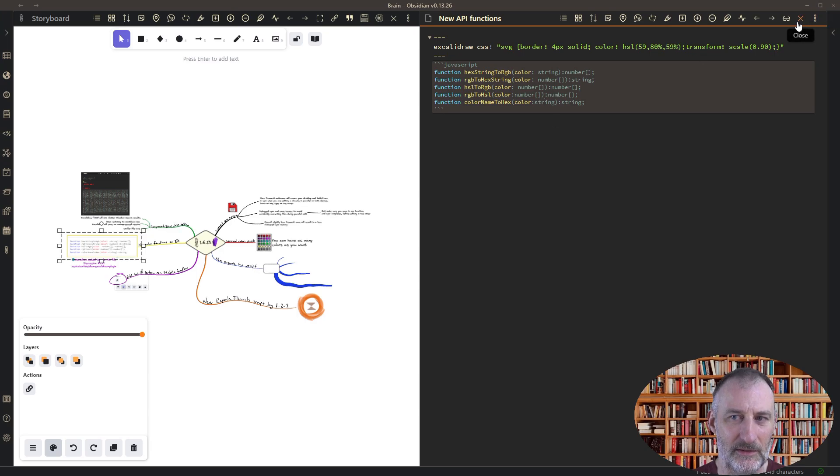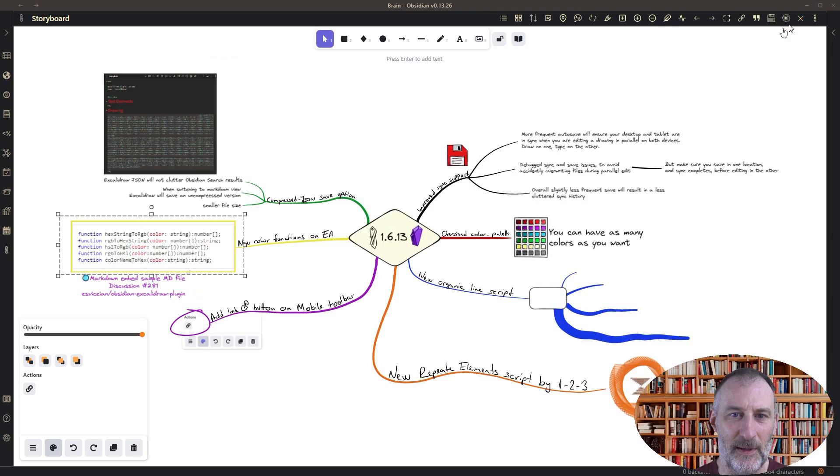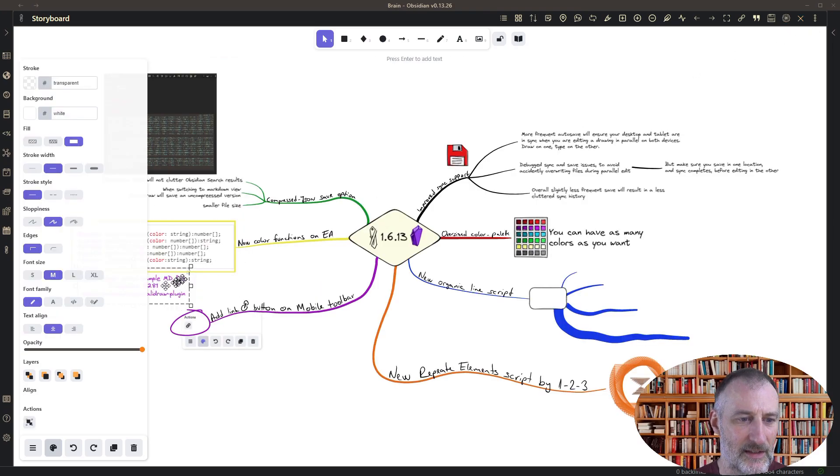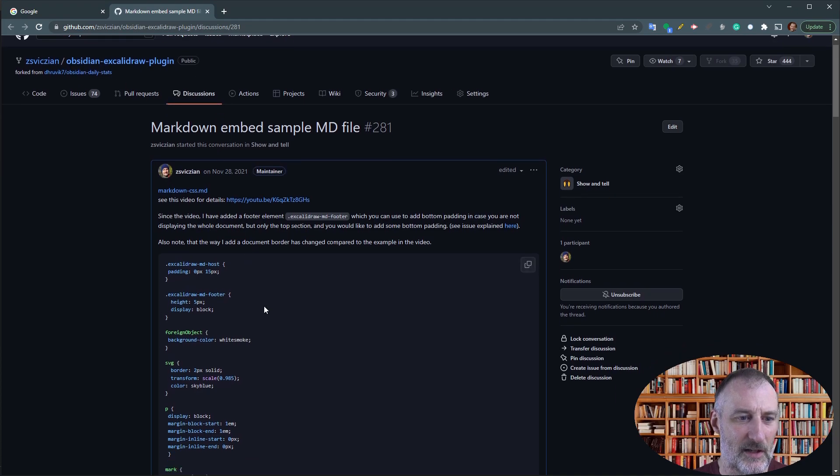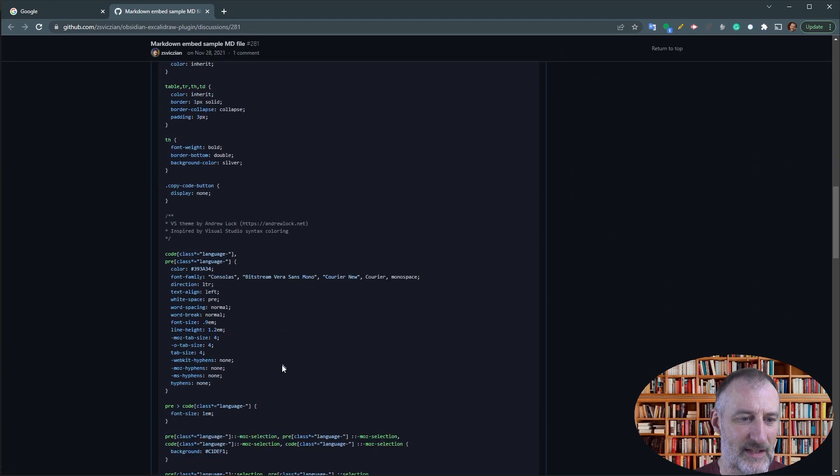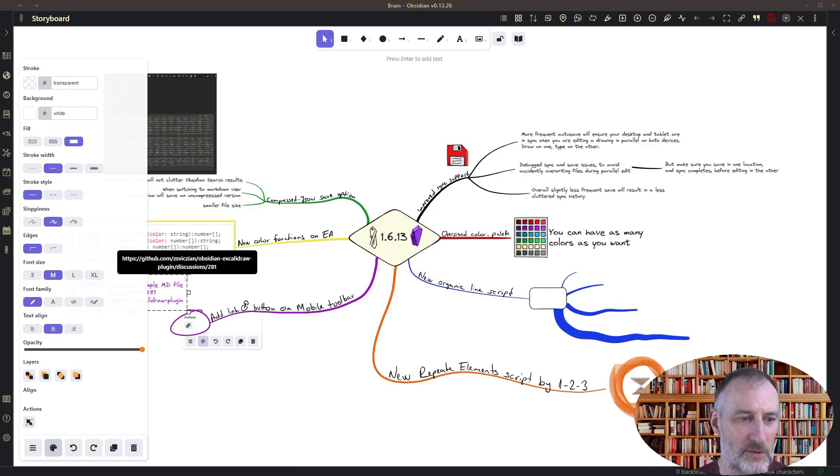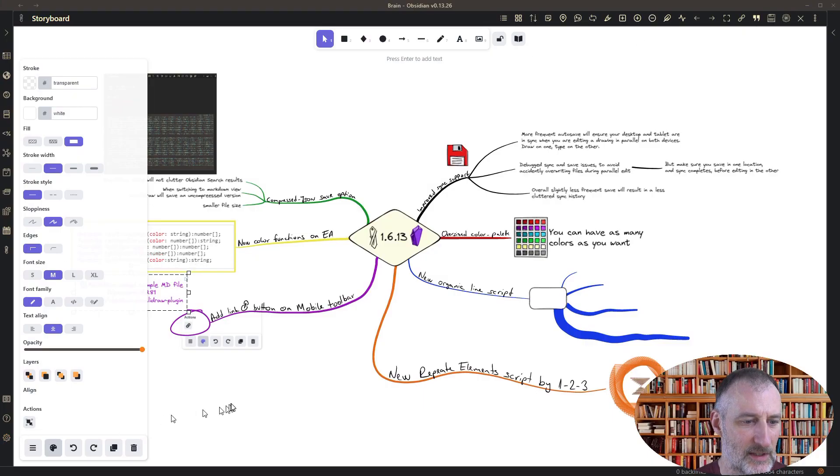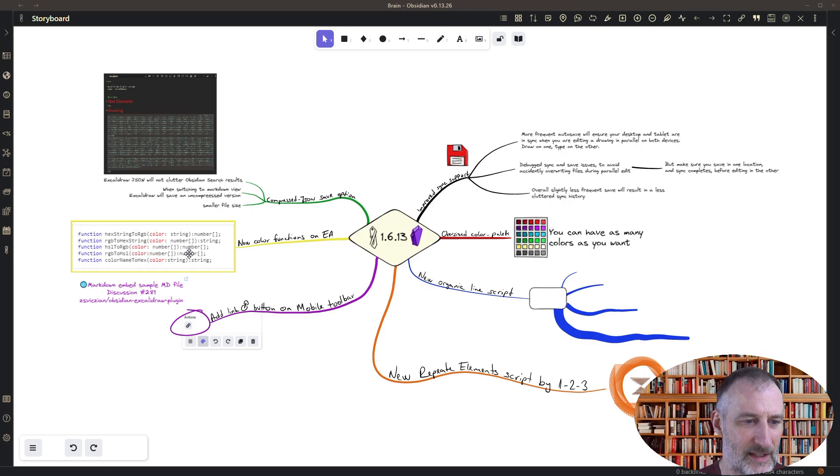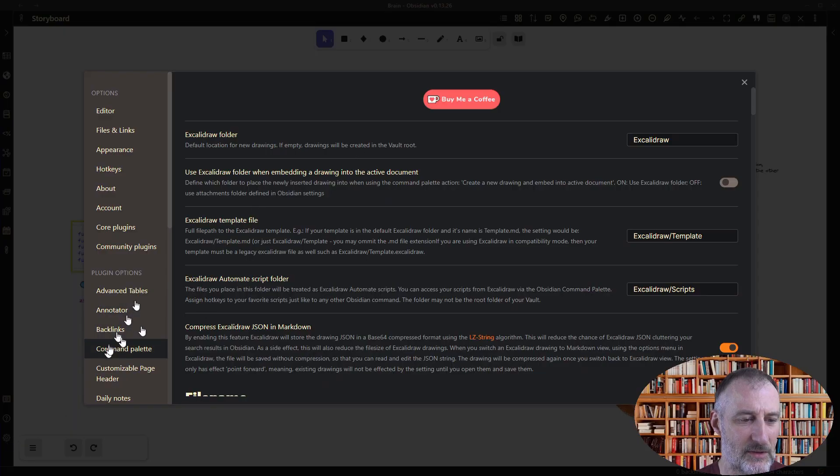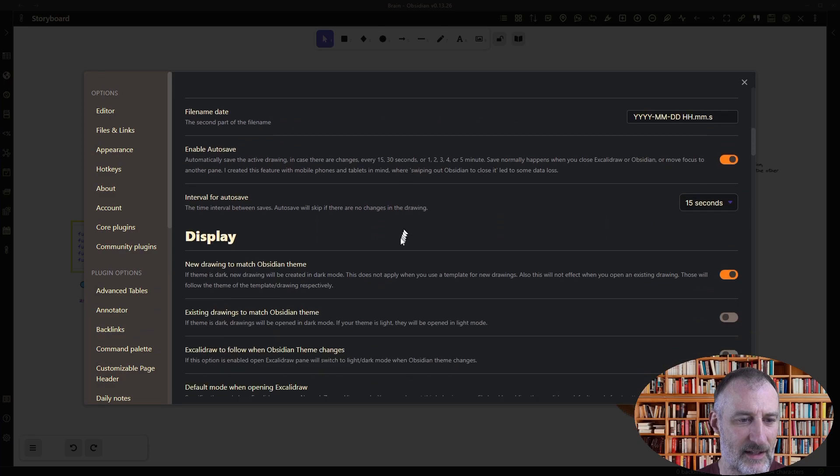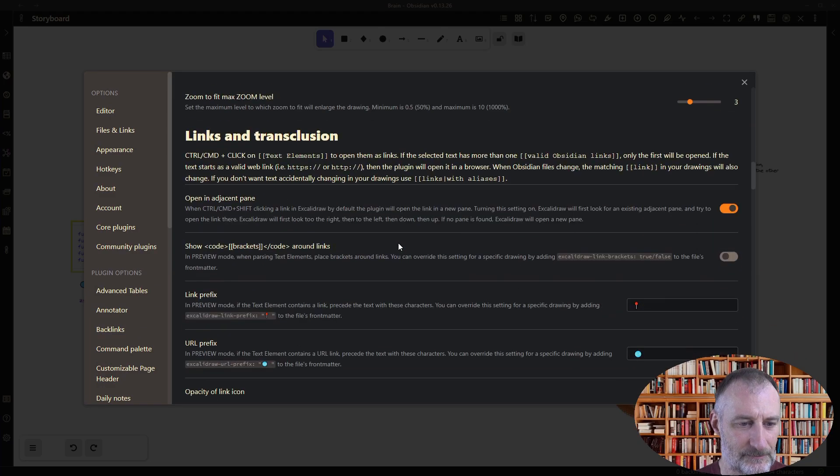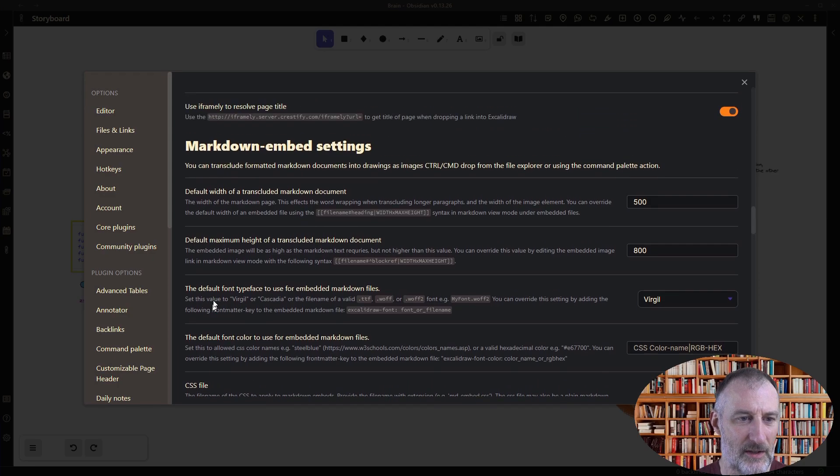And I can also specify a CSS, in this case the yellow border around the object is via this CSS as well. Here if I click this link then it will take me to the discussion on GitHub. There I have my entire CSS for this markdown because what you need to do is you need to set up a CSS for how the markdown is formatted when it's dropped into Excalidraw.